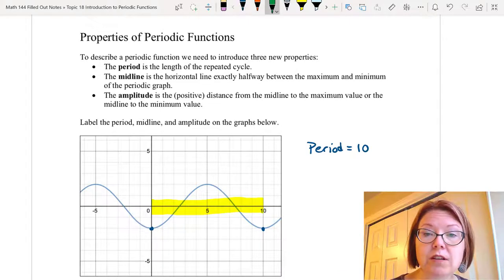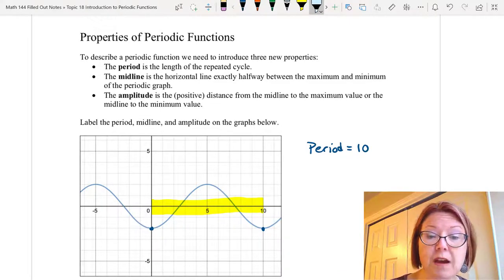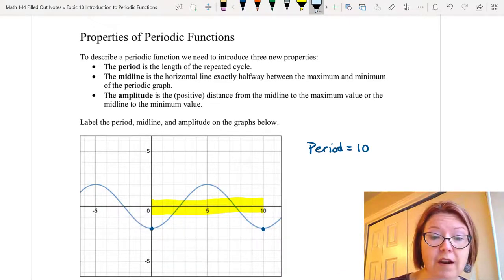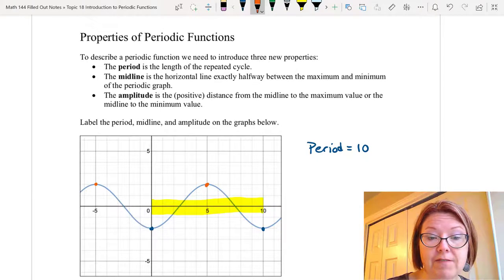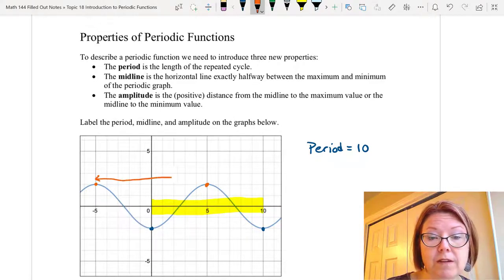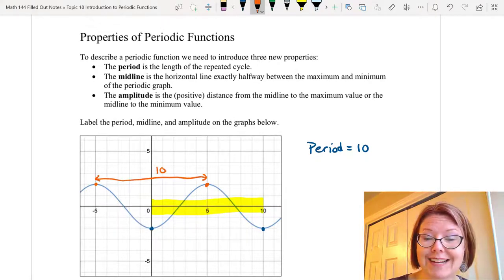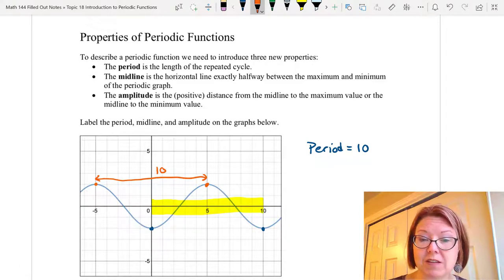Notice that we could actually take that period in another place — we could go from a high value to a high value. If we go from negative 5 comma 2 to positive 5 comma 2, the distance between those two values is also 10 units. So the period doesn't matter where we take it; the period is always going to be the same.